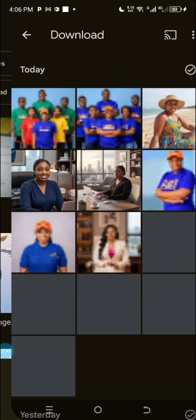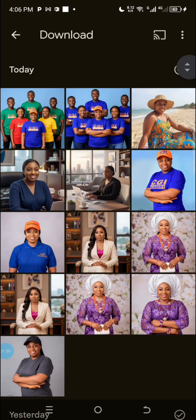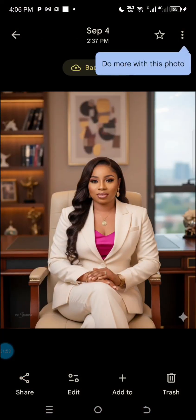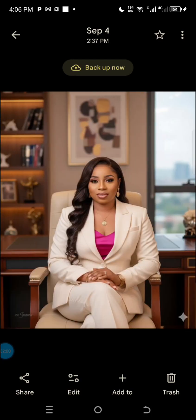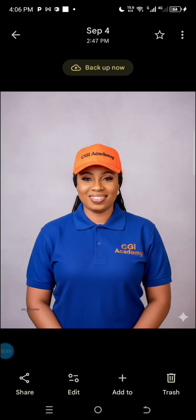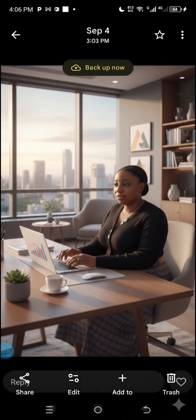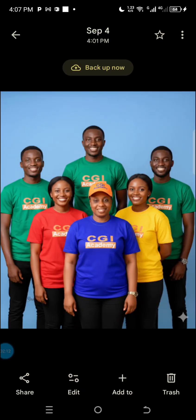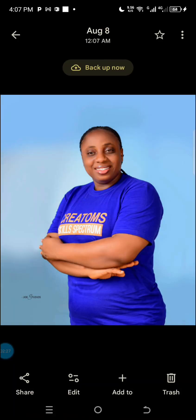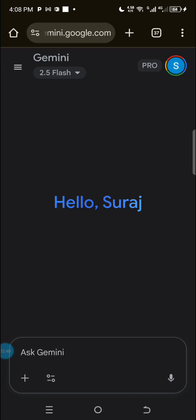With this update I generated these pictures — look at this picture, can you see that it looks like me? Can you see the consistency? I generated these images. There is the original image that produced these beautiful pictures you've seen. So now let's go back to Chrome and get started.